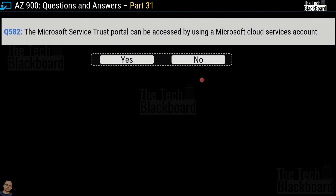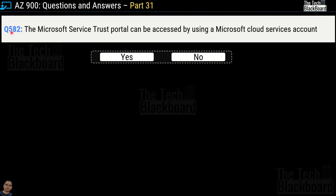Question 582 says: 'The Microsoft Service Trust Portal can be accessed by using a Microsoft cloud services account.' Yes or no? This is a true statement, so the answer is yes.